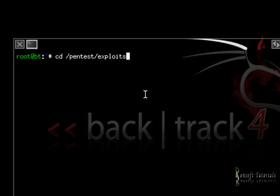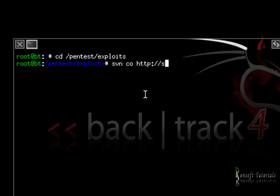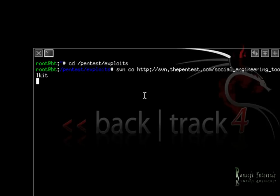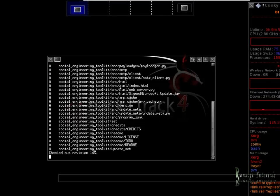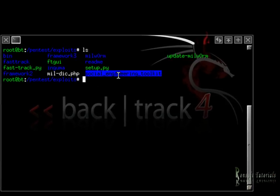I've got the pen test exploit directory right here. I need to download SET because I don't have it, and I'm going to use a very nice command that comes with BackTrack. So I run that command now — this is just the social engineering toolkit. I hit enter and wait a couple of minutes. There we have it, it's done.